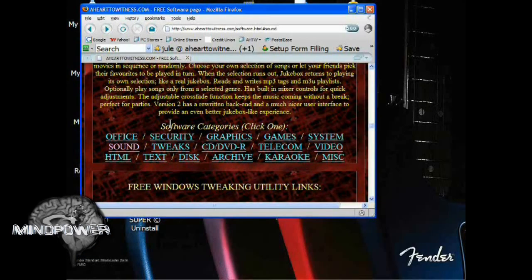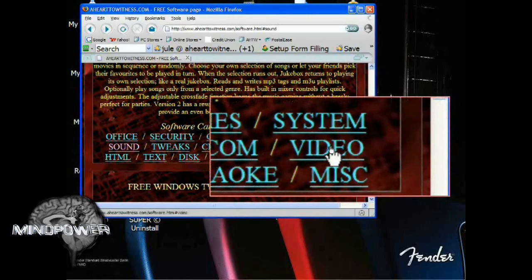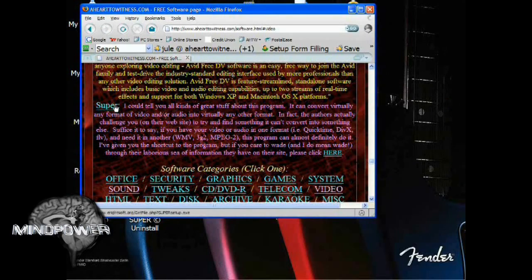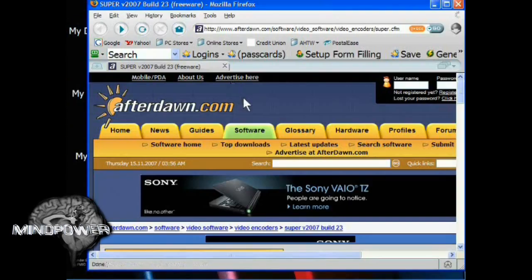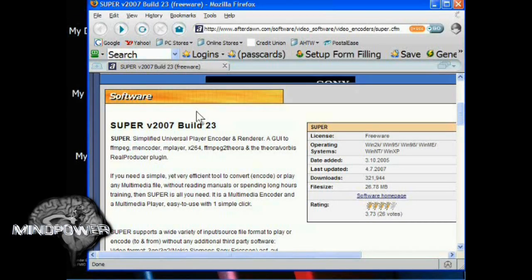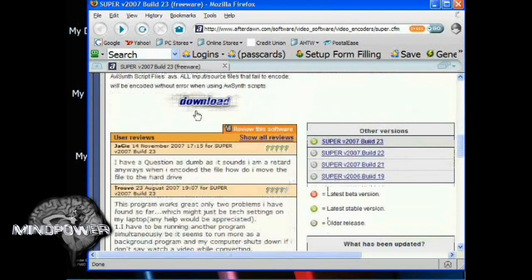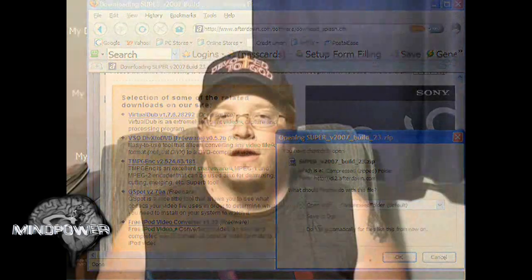Now let's go back to my web page. Down here you'll see the software categories list. You want to click Video. Click that. If you scroll down a little bit on this page, click Super and it will take you directly to their web page where, all the way at the very bottom, you want to download the Super setup file.